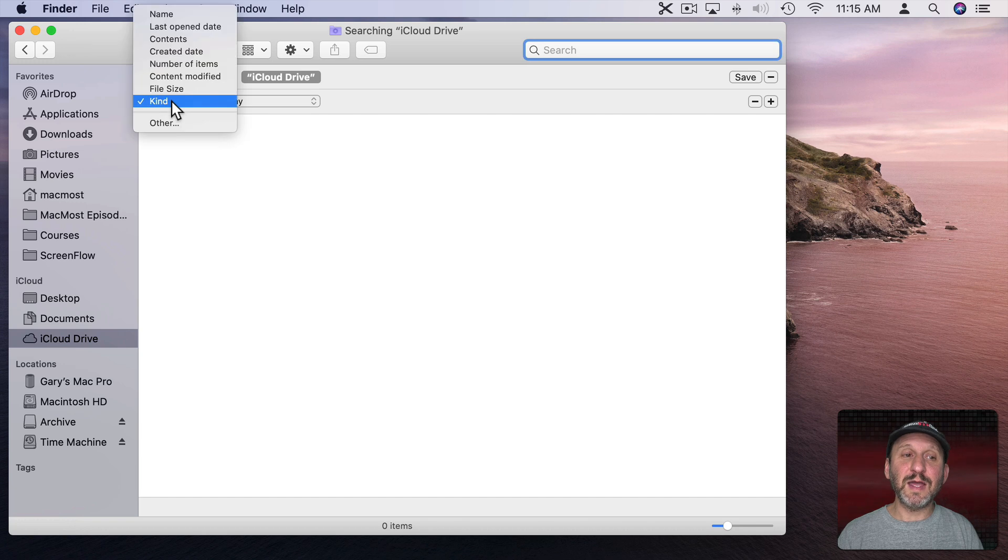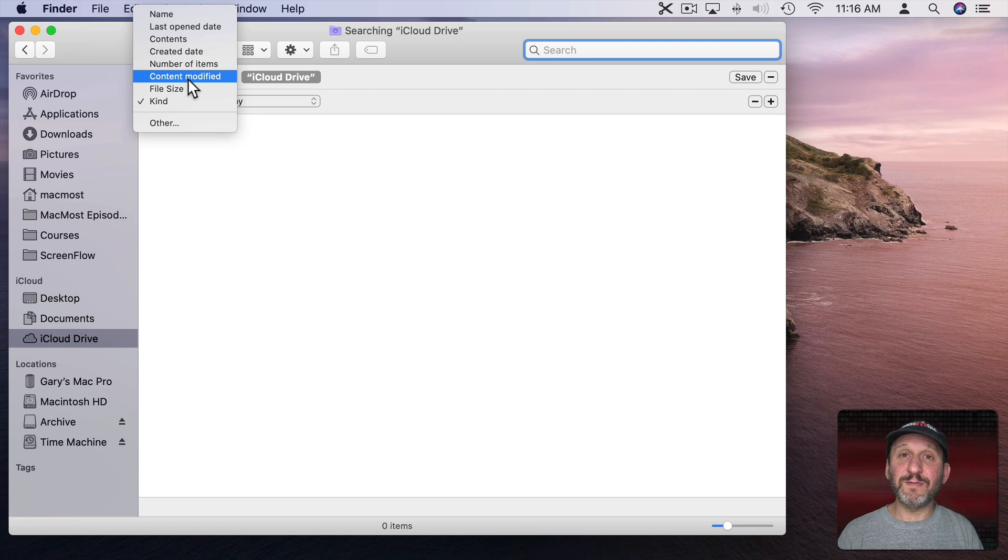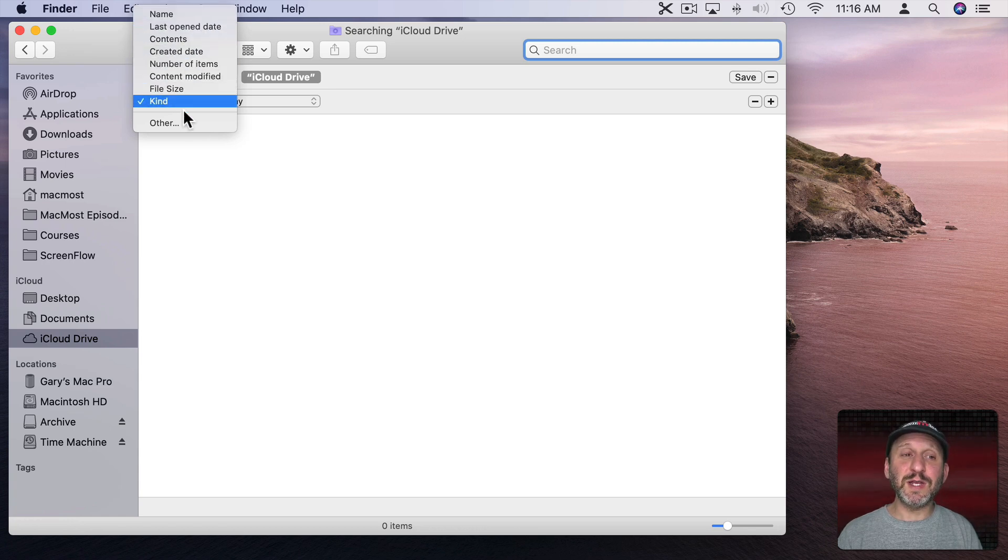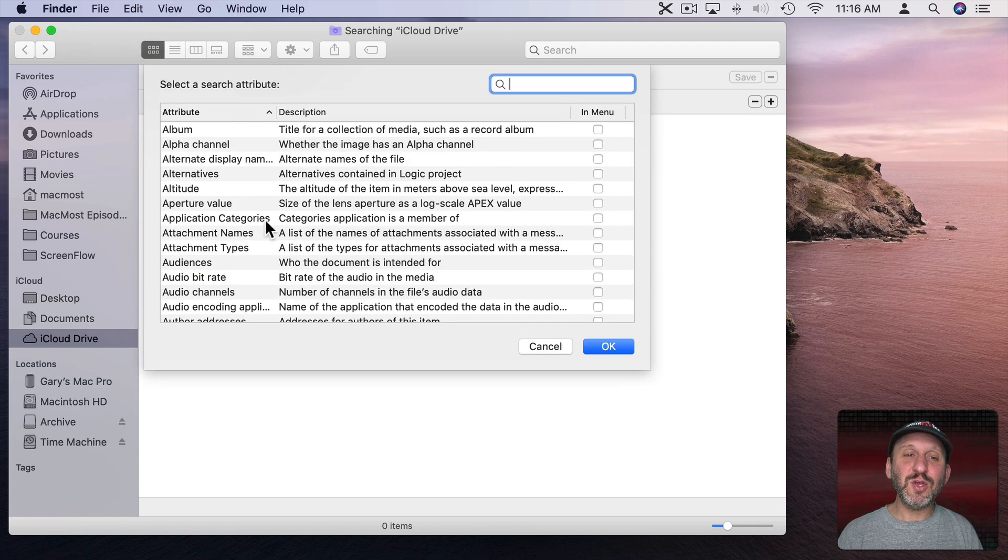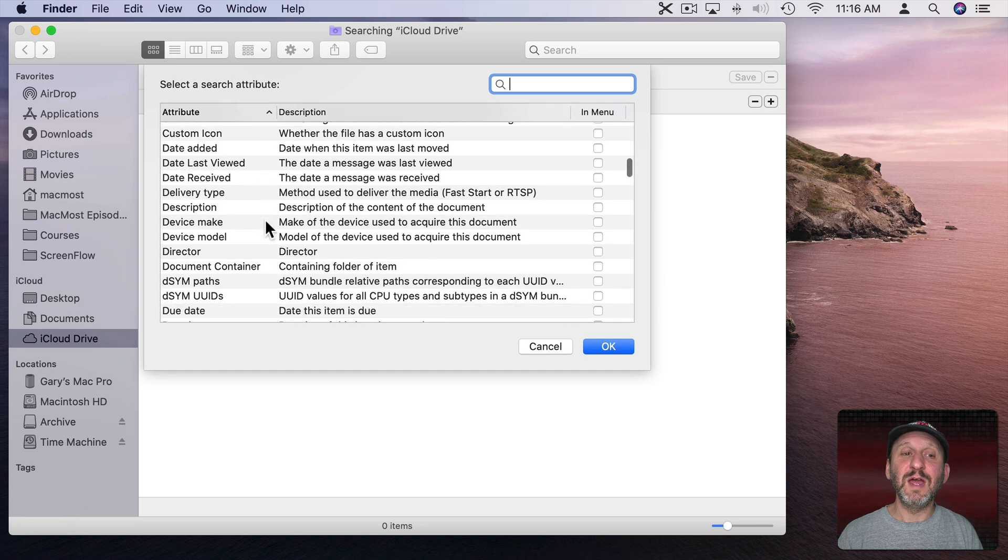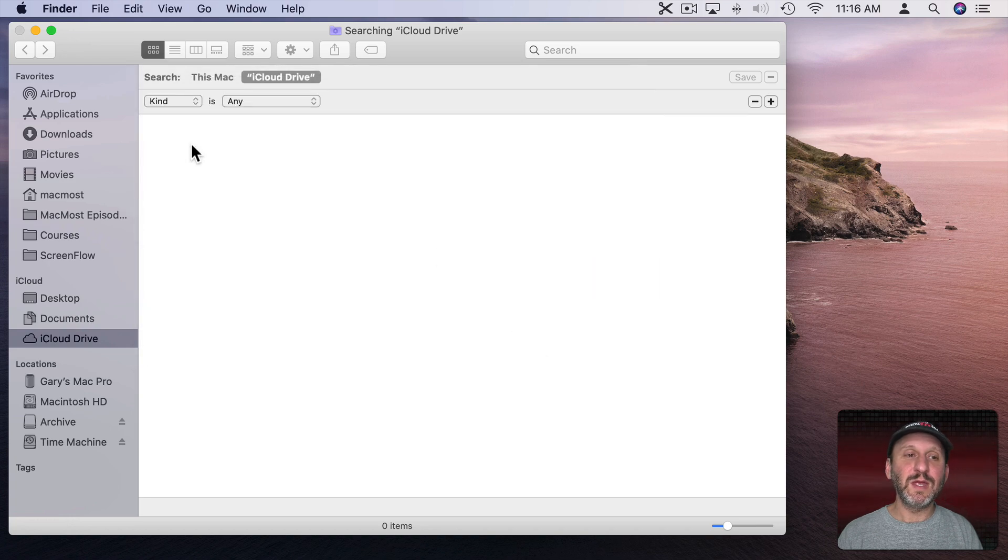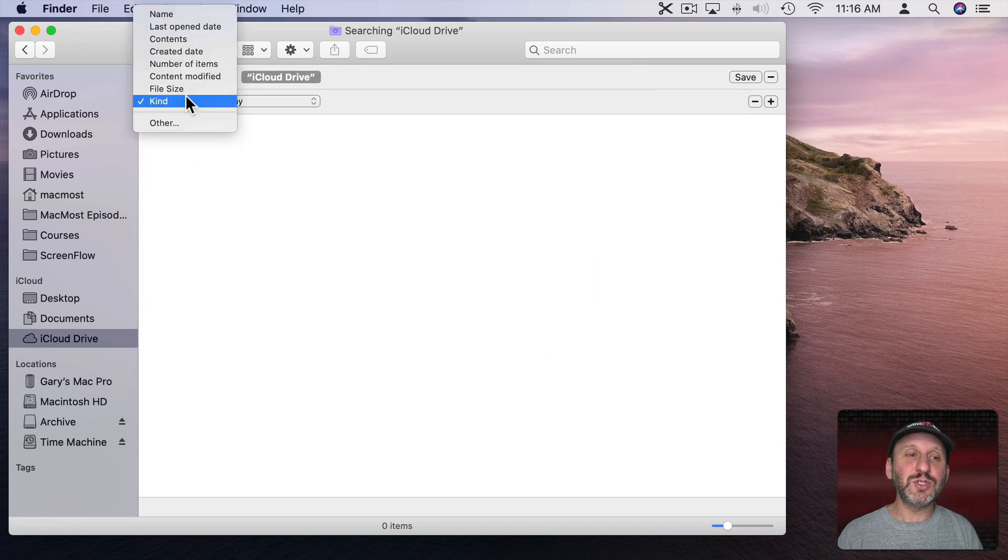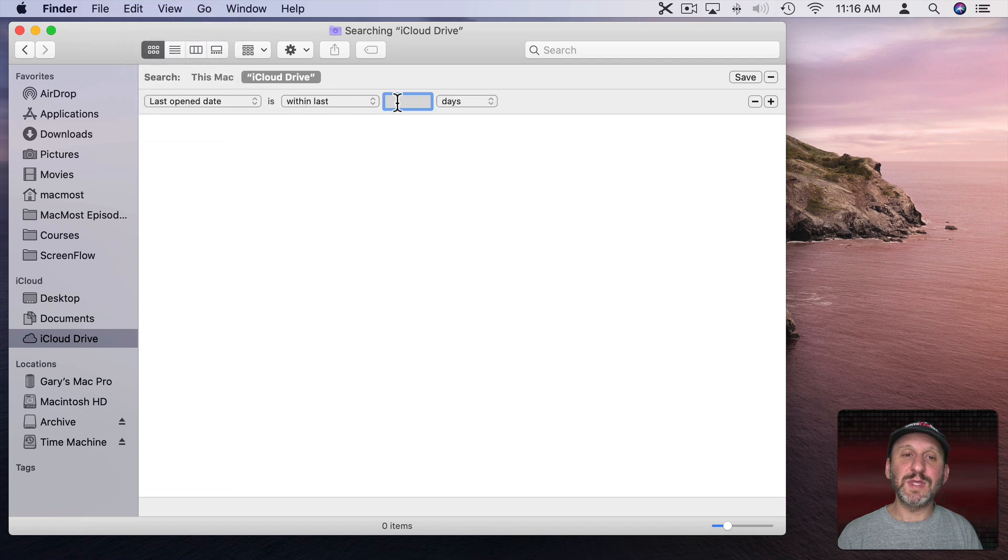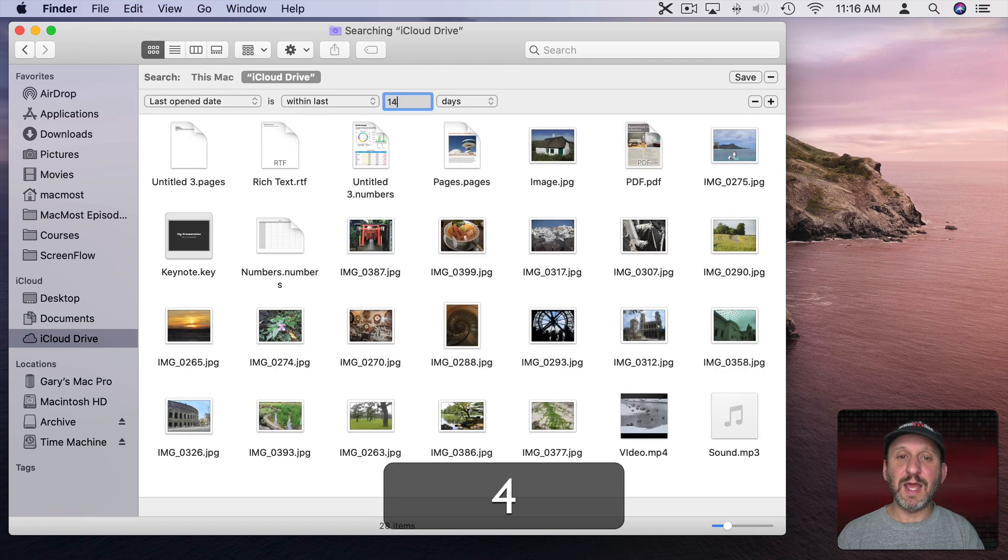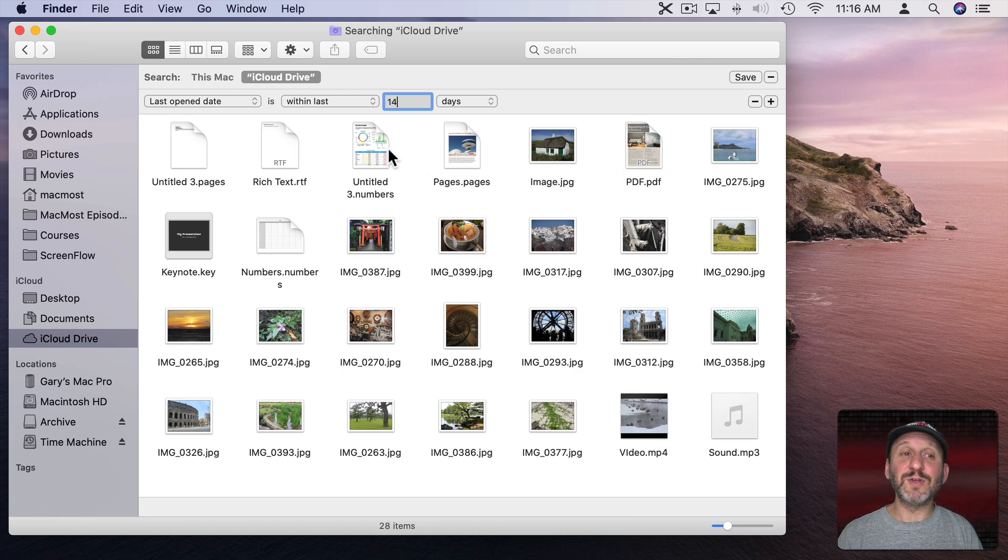Instead of Kind, let's say Last Open Date. We could also do Content Modified Date. If you don't see what you want here, choose Other and you get a huge list of different search criteria. So we'll just do the Last Open Date, and then I'll say it is within the last, let's say 14 days. Now I can see all the file results there.